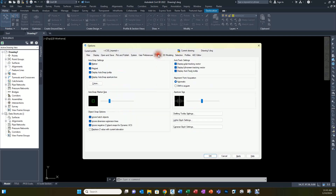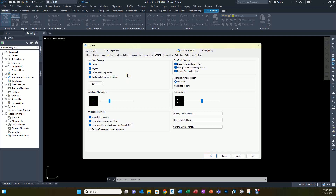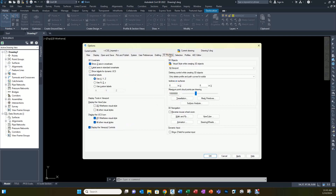On the Drafting tab, I find that the AutoSnap aperture box is handy to have shown. The rest of these are mostly defaults. For 3D Modeling, I don't change much — I do deselect both of the ViewCube displays, since I don't really care to have those on for most of my work; they kind of get in the way.